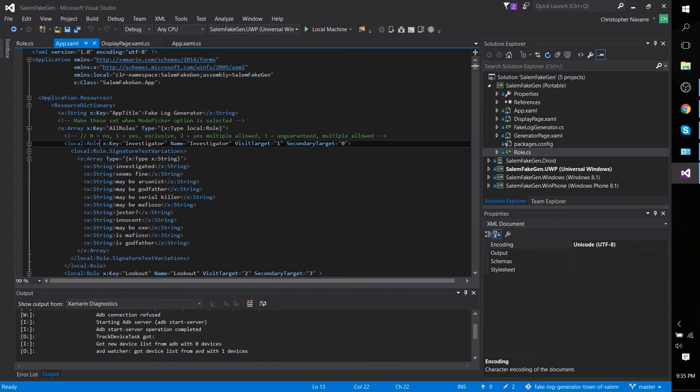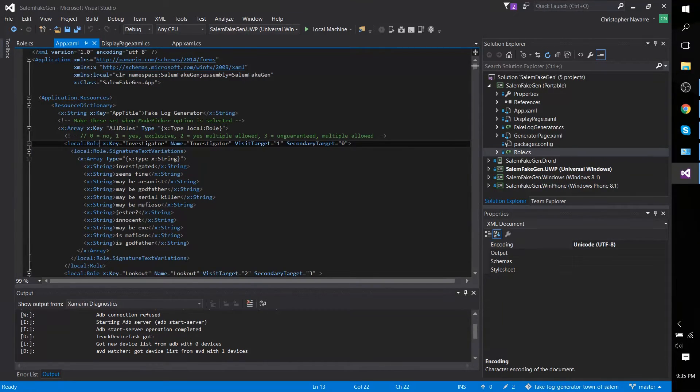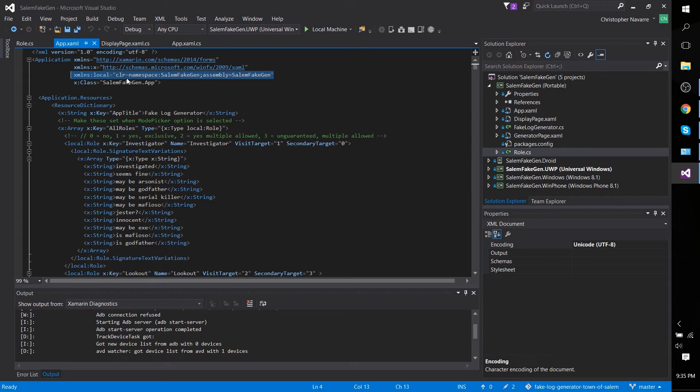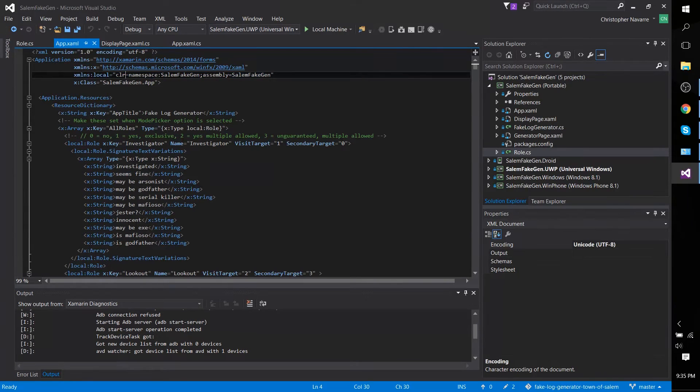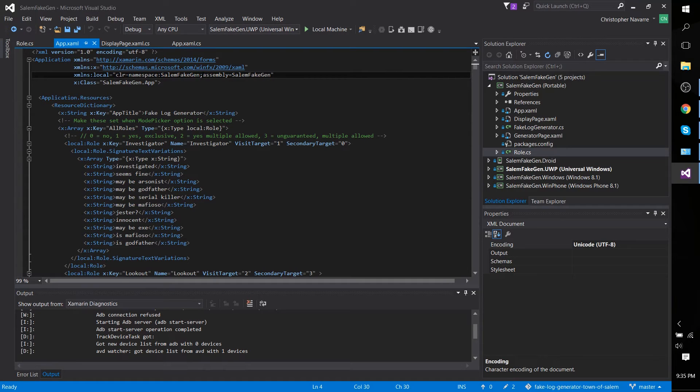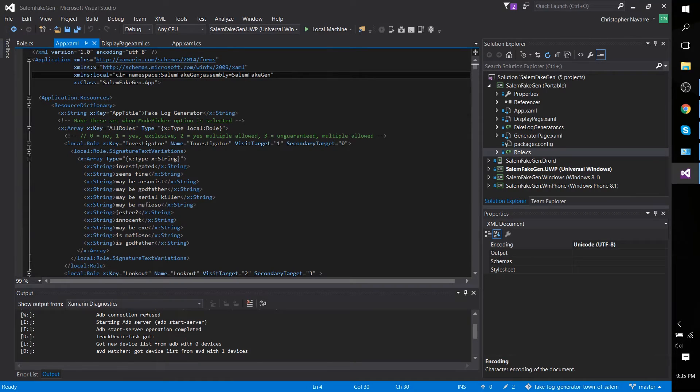reference the XMLNS, the namespace over here, which you would need to implement like this: CLR-namespace, double dots, the name of your overall project namespace and semicolon assembly equals the name of your assembly name.